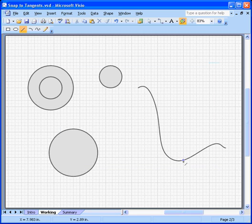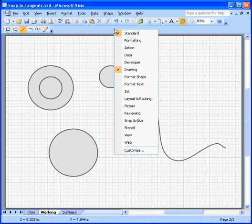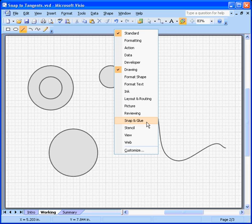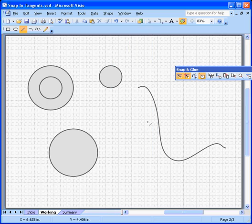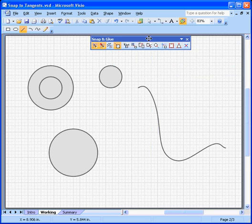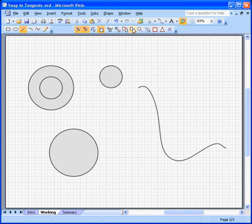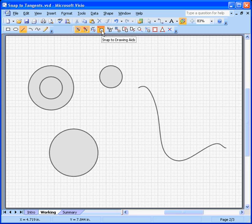And off we go. For those who like to use toolbars, there's actually a snap and glue toolbar as well. I just right click on a blank area of the toolbar and I can turn that on. And there is the snap to drawing aids toggle button that I can turn on and off right now.